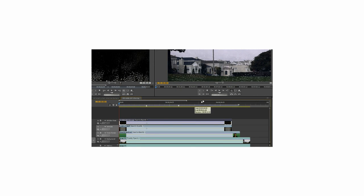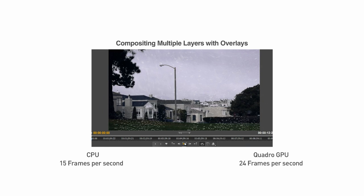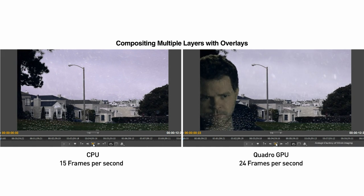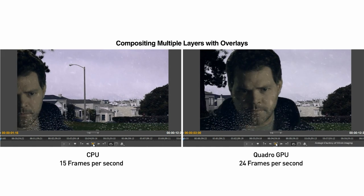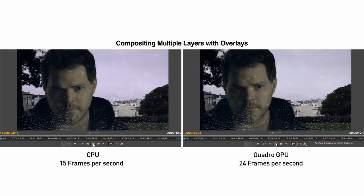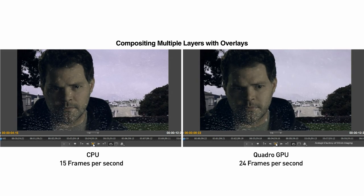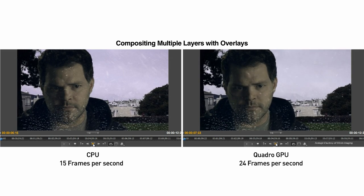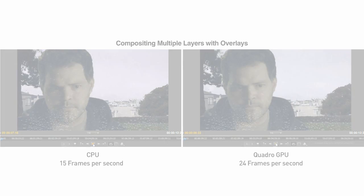Now you can see on the right side that this multiple layer composition is actually playing back in real time on the Quadro GPU, while the same project being played on a CPU on the left is having problems being rendered at full frame rates.